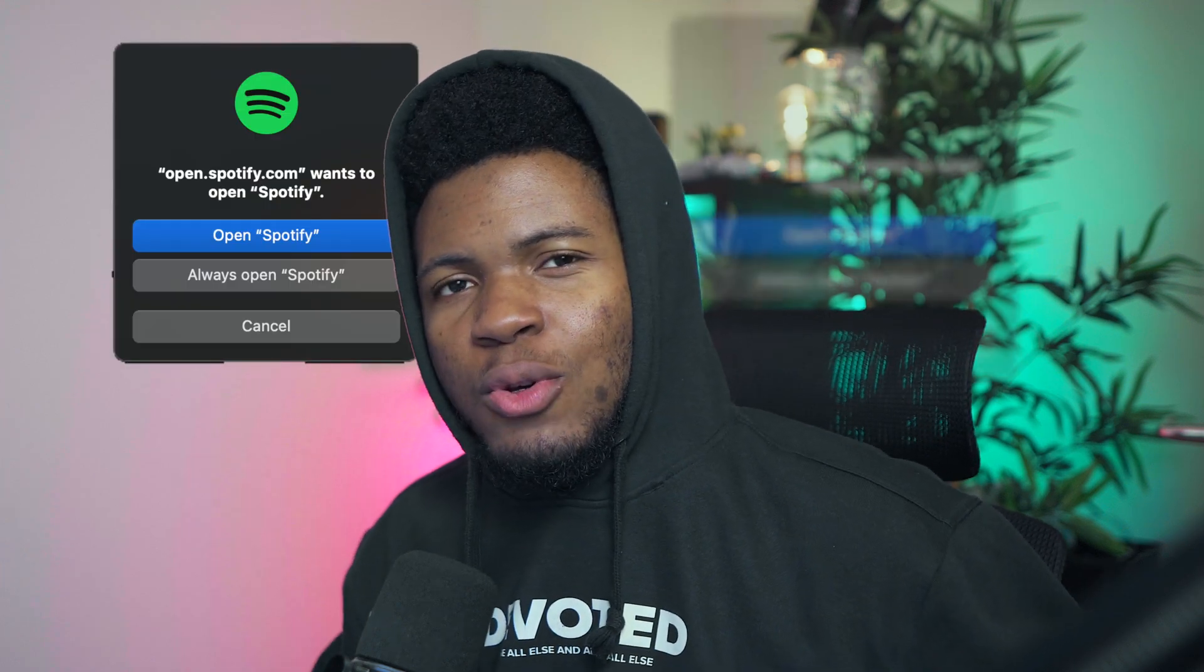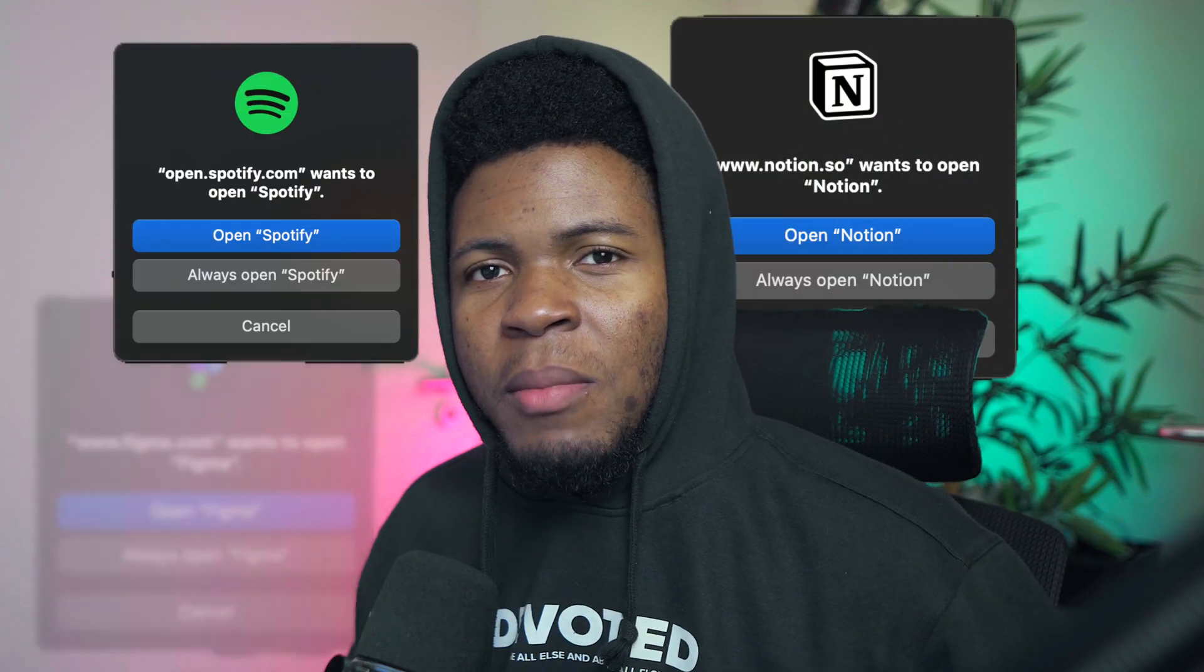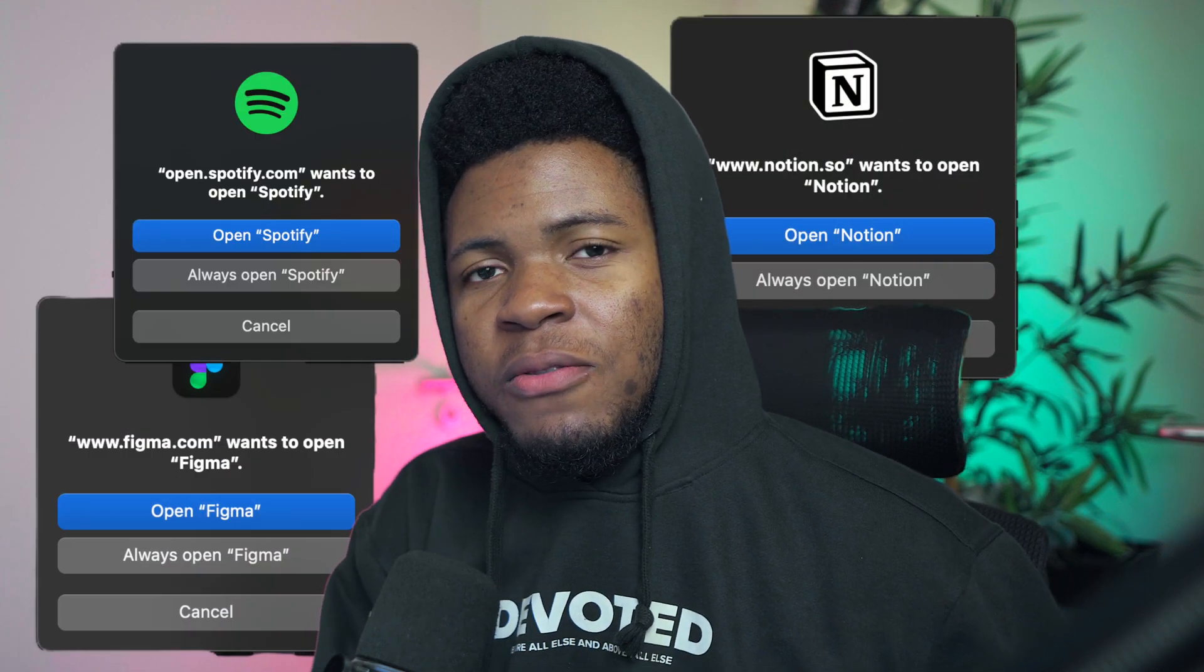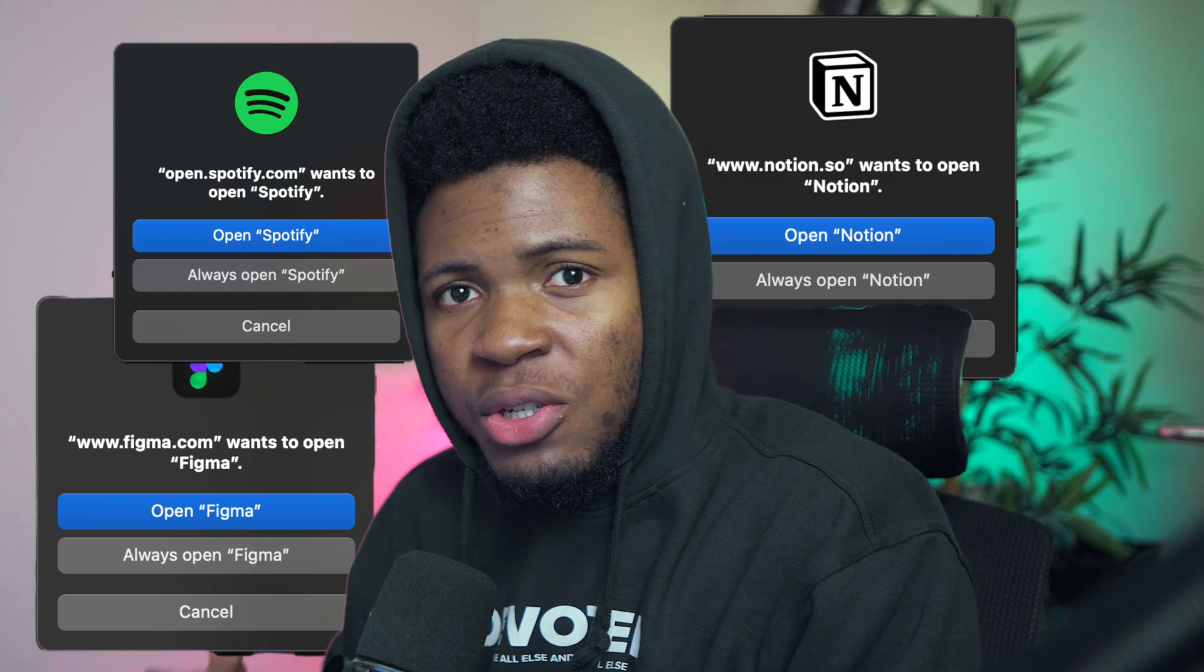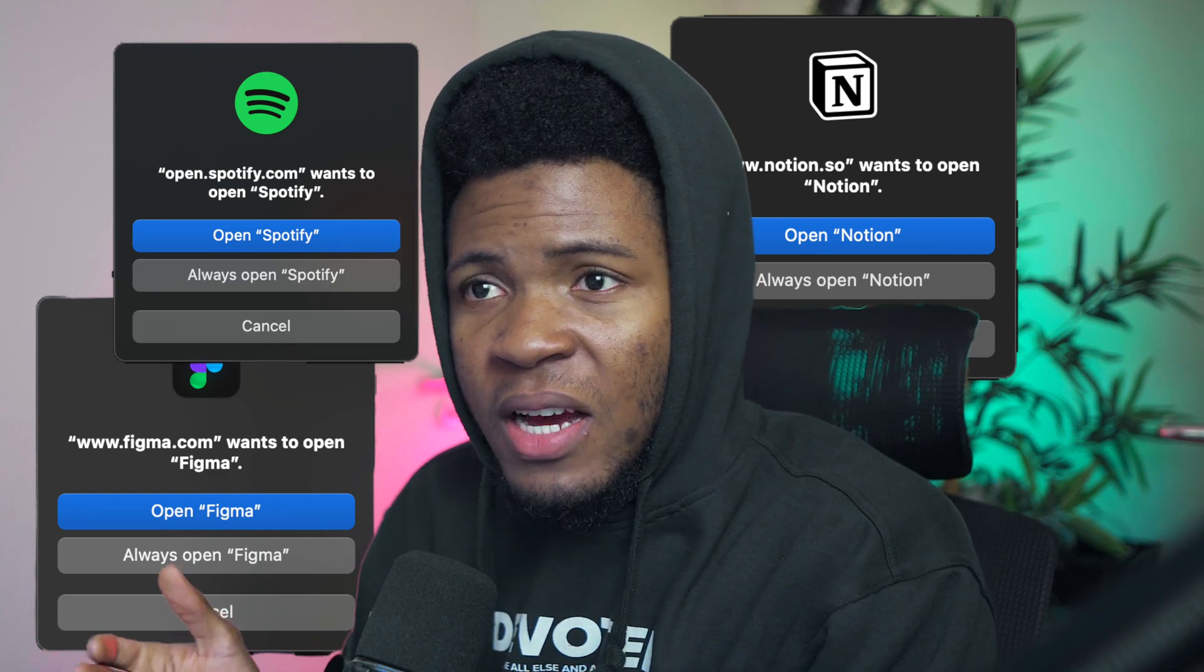Do you ever wonder how websites like Spotify, Notion or even Figma redirect you from the web version to the native version installed on your device?